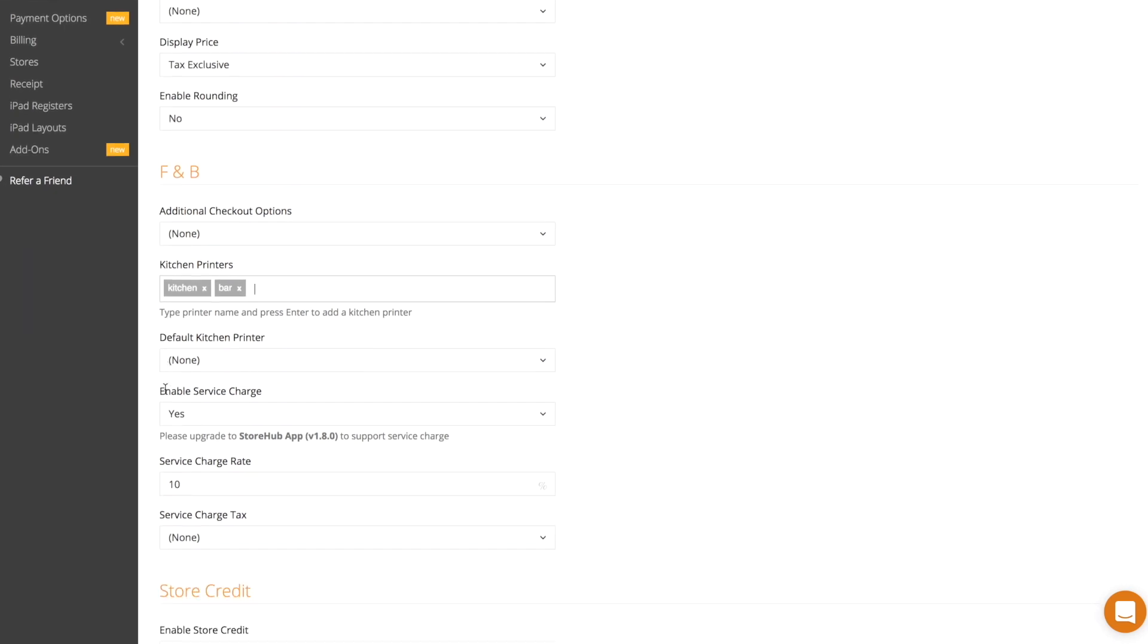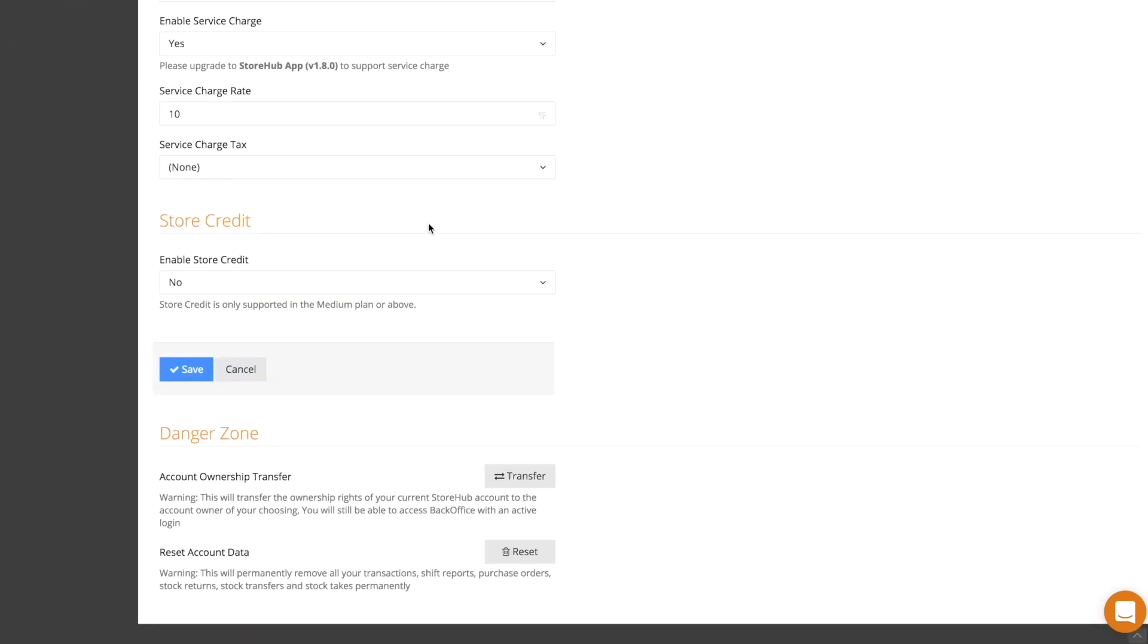You'll find that whenever an order is taken, these orders will be sent to their respective kitchen printers. If your items don't all need to be printed at the kitchen or bar printers, you'll want to set your default kitchen printer to none. Click save once you're done.